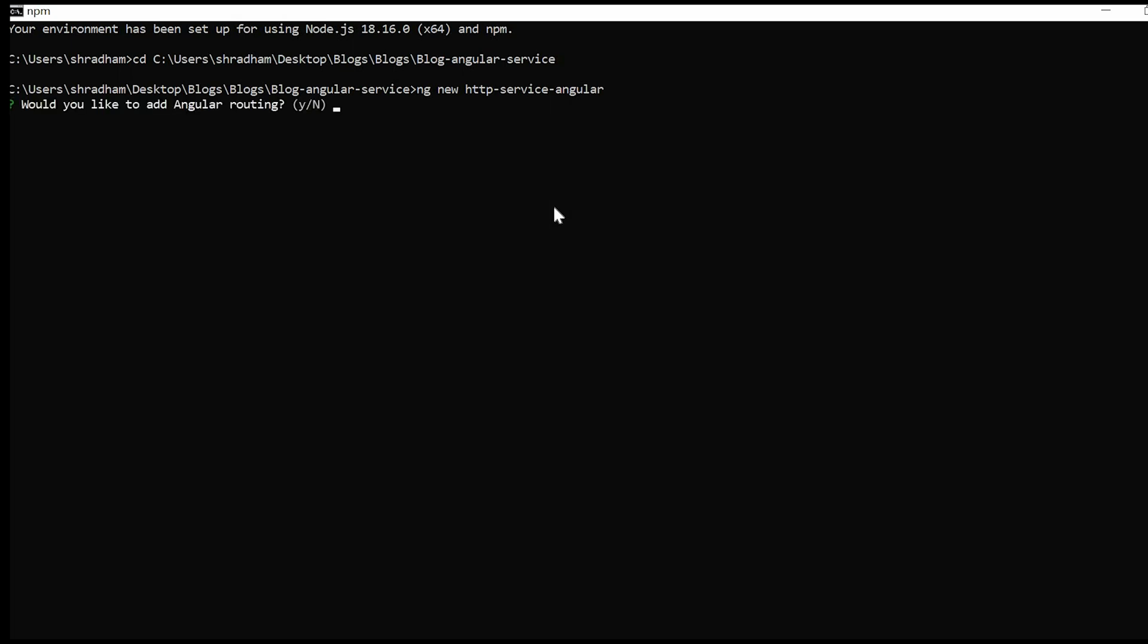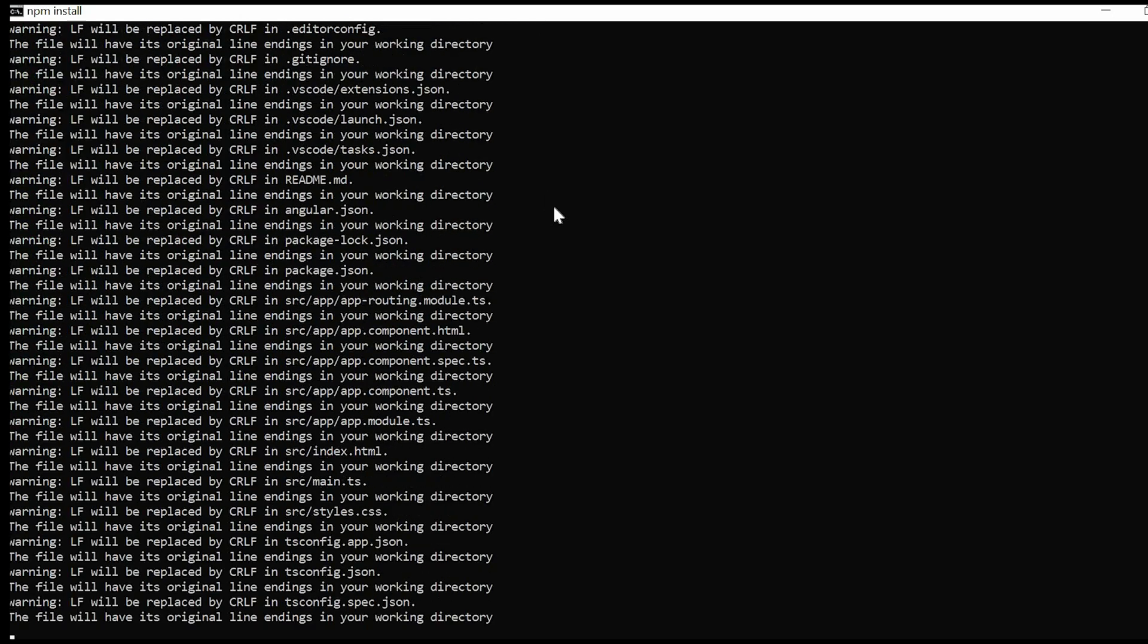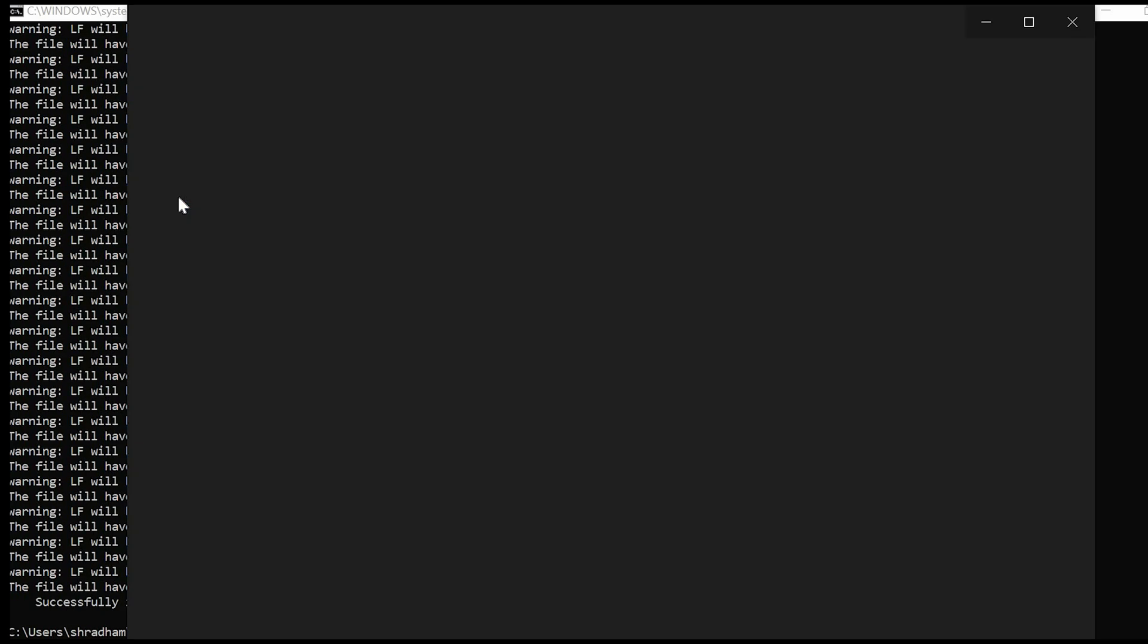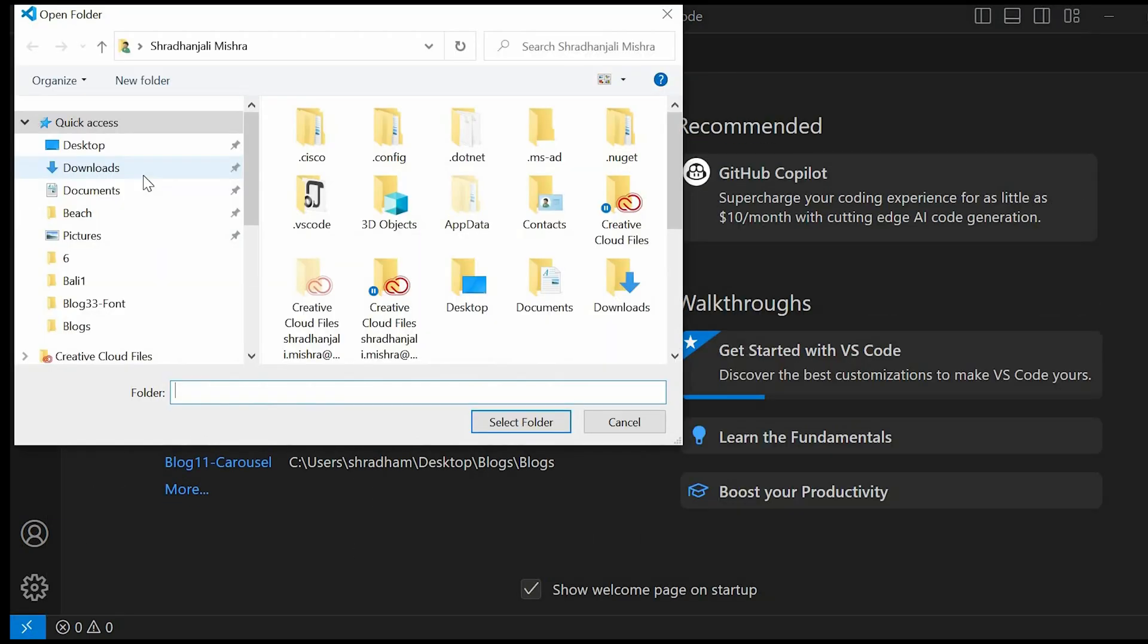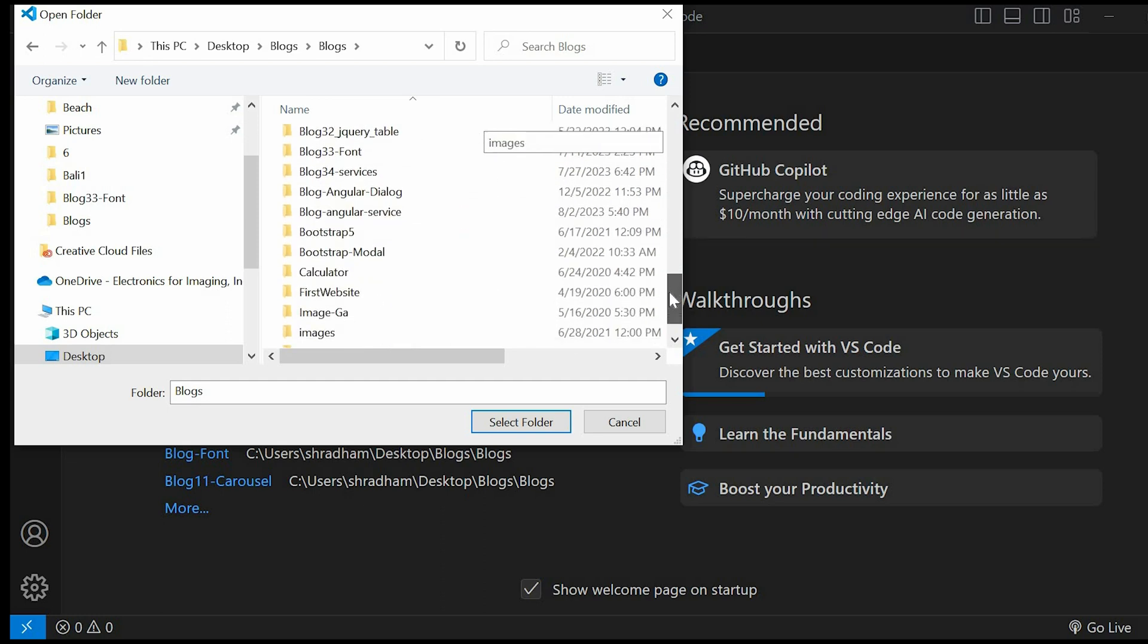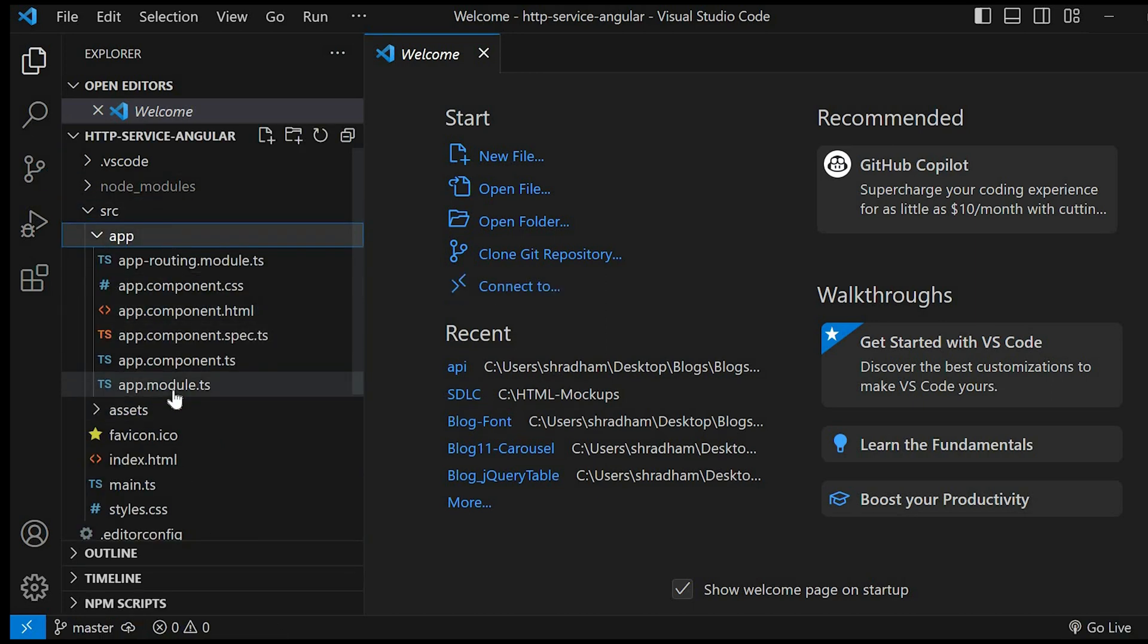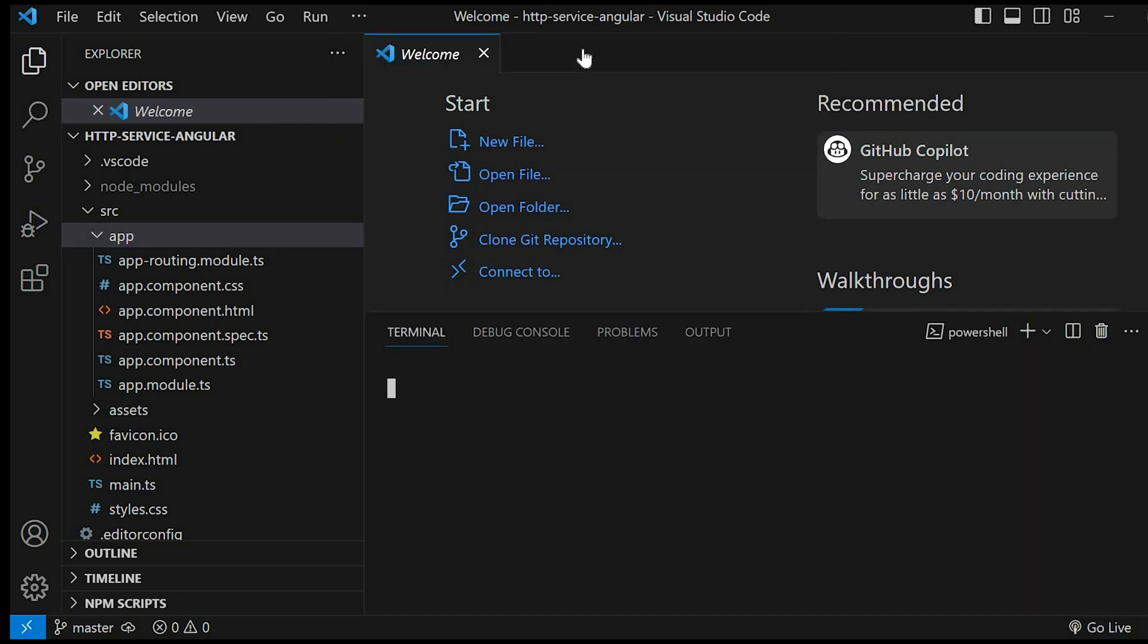Type yes. Select CSS. Once the application is created, go to Visual Studio Code and open the folder where we have created our application. Go to new terminal and type ng serve.